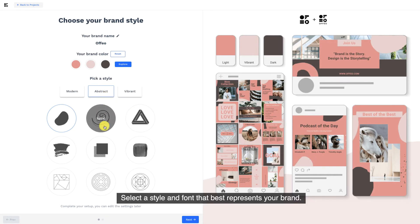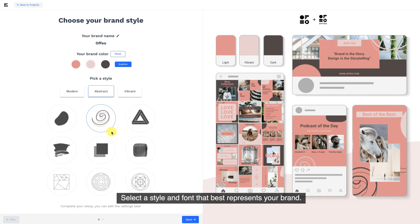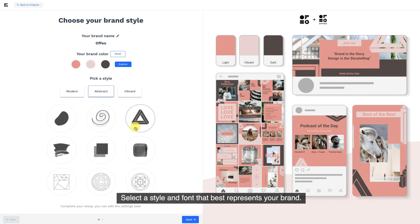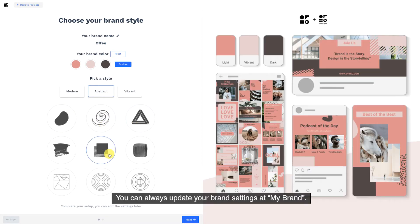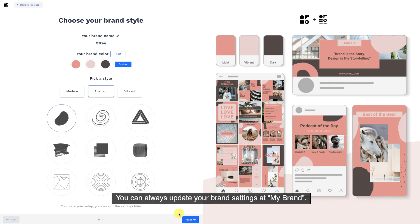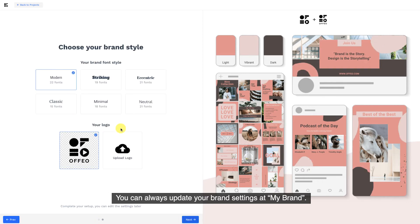Select a style and font that best represents your brand. You can always update your brand settings at My Brand.